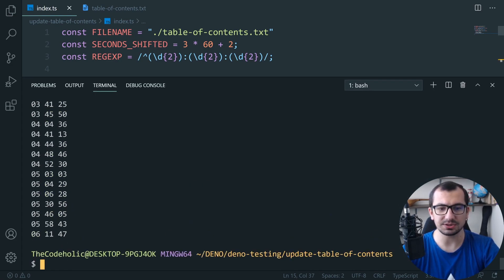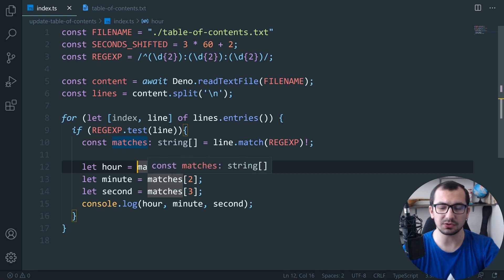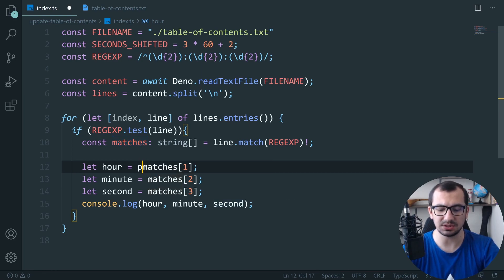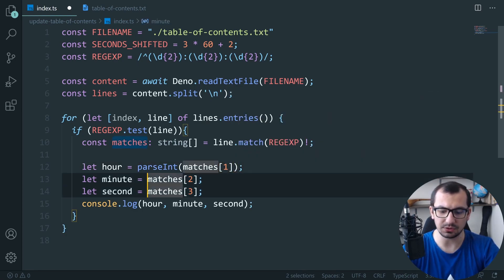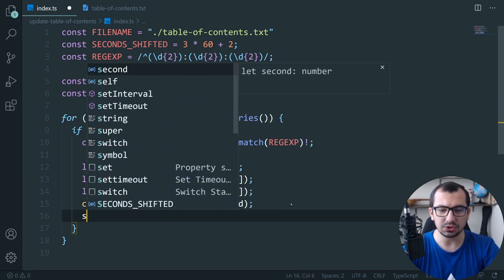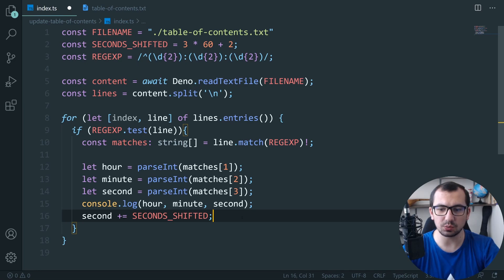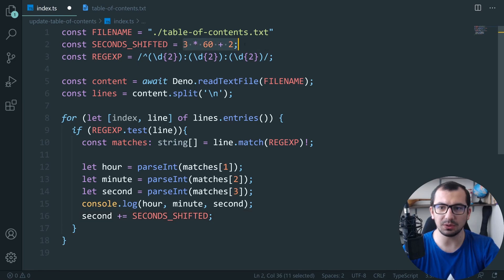Now I convert the values to numbers using `parseInt` on each of them. Then I add the offset: `second += secondsShifted`. Of course the seconds will become more than 60, since we're adding the equivalent of three minutes plus two seconds, so it will definitely be greater than 60.